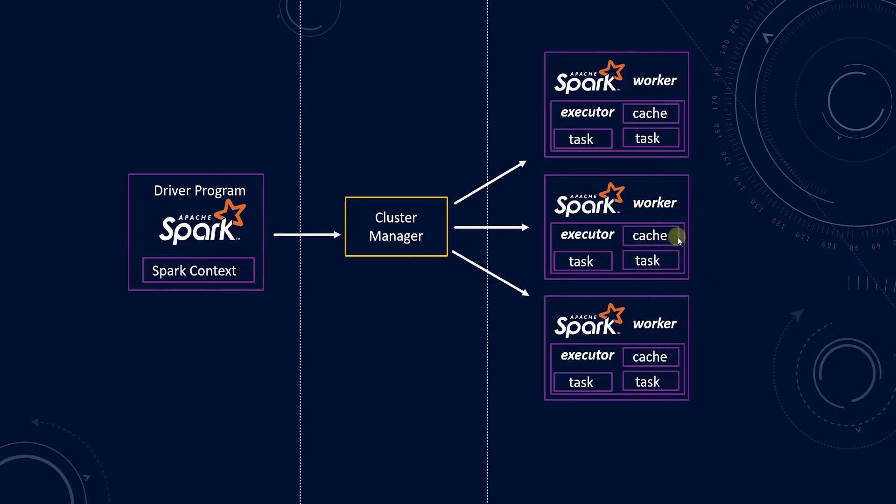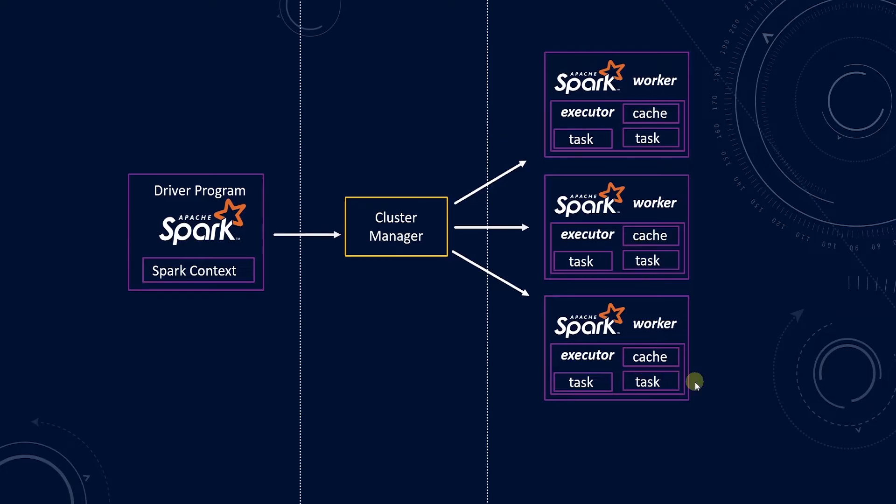The reason for putting the data on more than one computer should be intuitive. Either the dataset is too large to fit on a single machine, or it would simply take too long to perform the computation on a single machine.